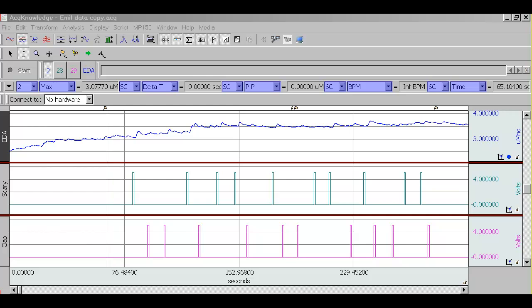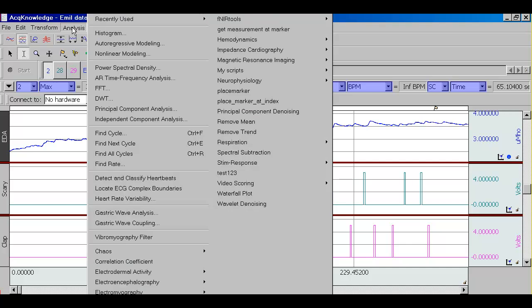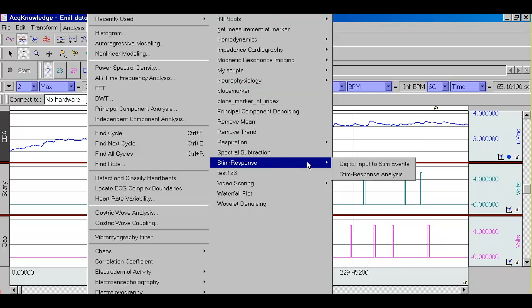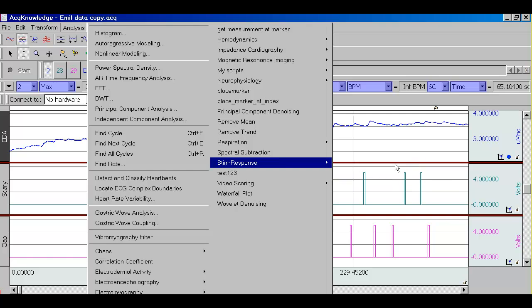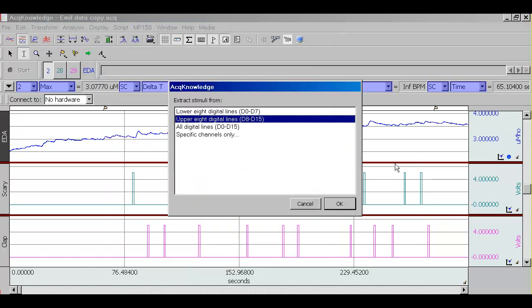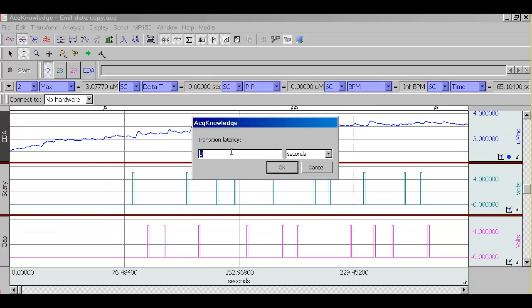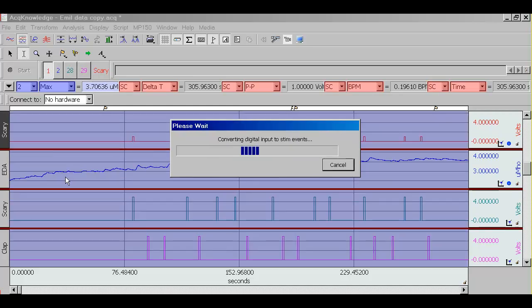The first step is to have ACKNOWLEDGE convert these pulses to stimulation events, to markers in ACKNOWLEDGE. There is an automated procedure to do this. In this particular instance, we have received information on digital lines 8 to 15. You can also choose specific channels if you have been receiving information on analog channels. This particular setting is for more advanced work where you're sending all kinds of channels of information corresponding to markers. We do not need to do anything right now.